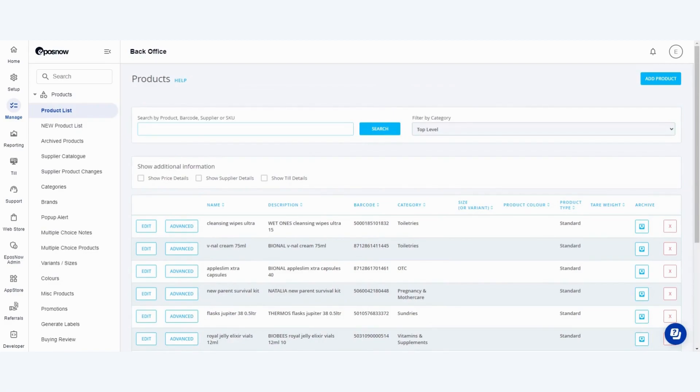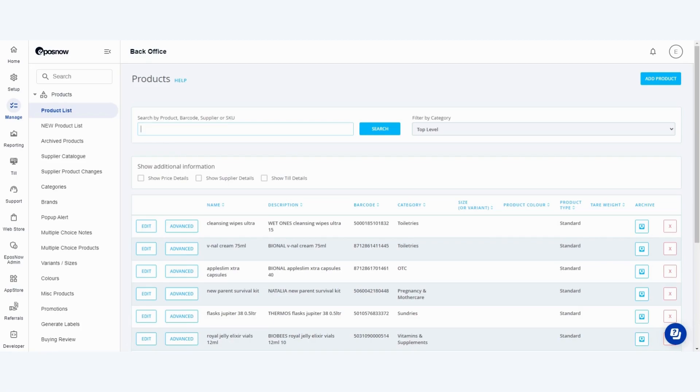You can edit these products to suit your business needs however please bear in mind that if you have them set to auto update these may change as and when updates are pushed out.